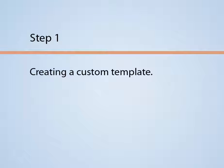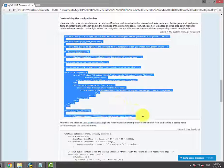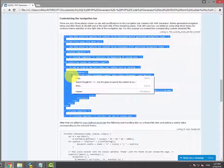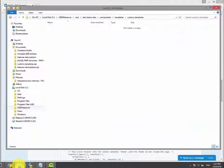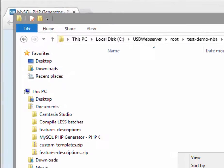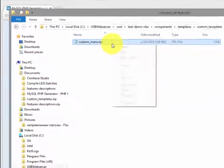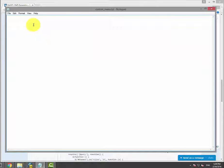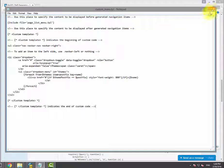Step 1: Creating a custom template. Now let's get back to the article and copy the code that defines an extra drop-down menu item. Next, go to the root of the project and create a custom menu TPL file just as it's shown on the screen. Paste the code here and save the file.